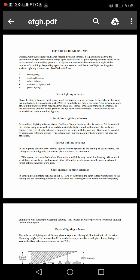In semi-indirect lighting scheme, about 60-90% of light from the lamp is thrown upward to the ceiling and the remaining luminous flux reaches the working surface. Glare will be completely eliminated with such type of lighting. This scheme is widely preferred for indoor lighting decoration purposes.